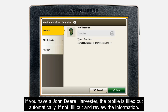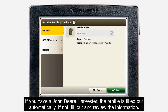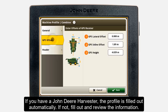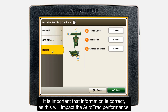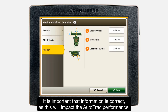Review the machine profile and confirm that the name and type of the machine is accurate, and the GPS offsets and header information are correct. It is important to make sure all measurements and offsets are accurate as this will impact the performance of AutoTrack guidance.